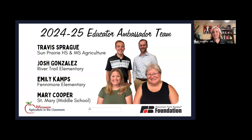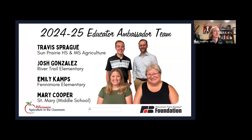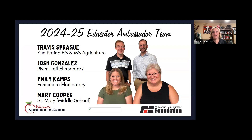Our teachers in the new program include Josh Gonzalez, who is at River Trail Elementary in Milwaukee — an agriculture focus school — where he's a second grade teacher doing awesome things. Then we have Travis Sprague, an agriculture teacher at Sun Prairie who really wants to work with Dane County and Columbia County. Emily Camps is from Grant County and has already signed up to be an Ag in the Classroom volunteer in addition to teaching — she's also our outstanding teacher of the year.